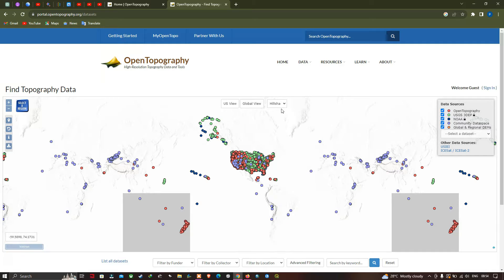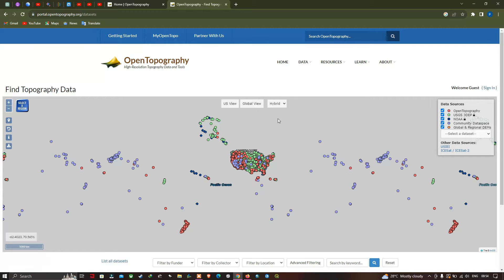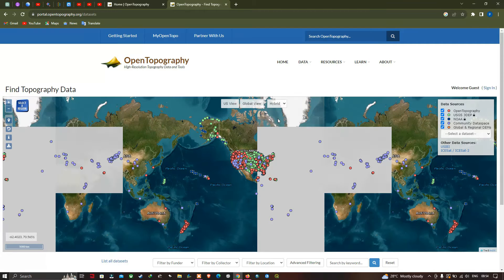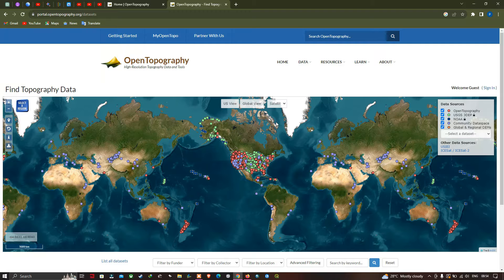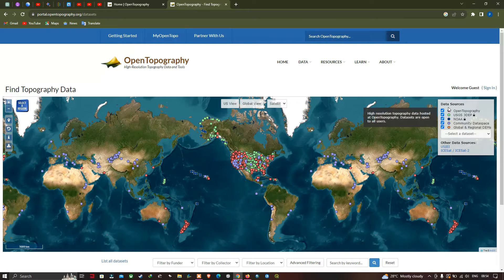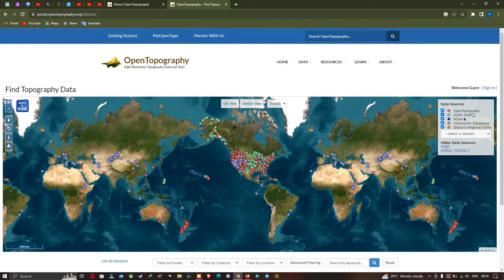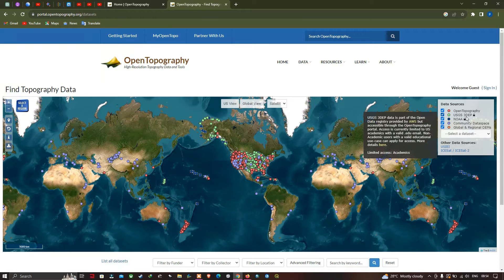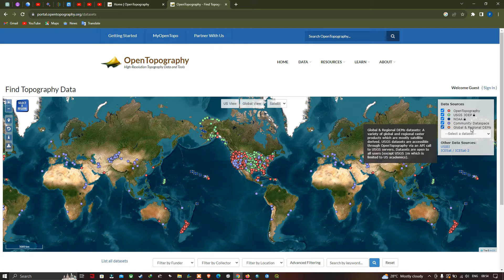So now let me click Hillshade — and now it is in Hillshade. Similarly, there is a Hybrid map type also available, and next is Satellite. So here on the right side section, there is a data source. The different types of data provided from this website include Open Topography, USGS, 3DEP and NOAA data, Community Dataspace, and Global and Regional DEMs.